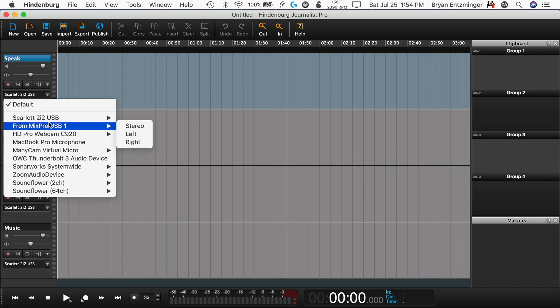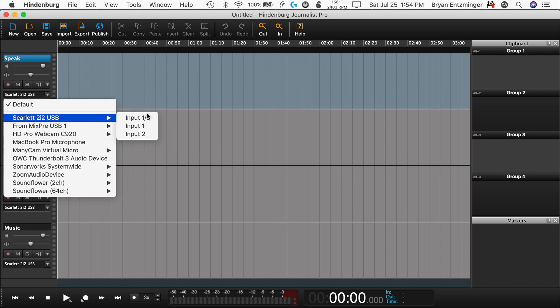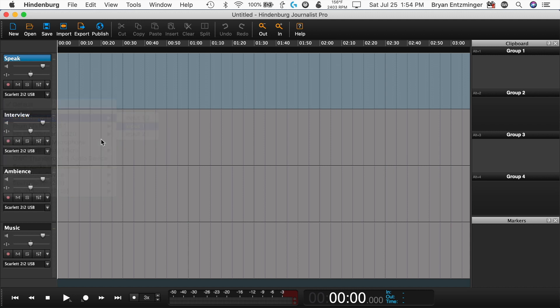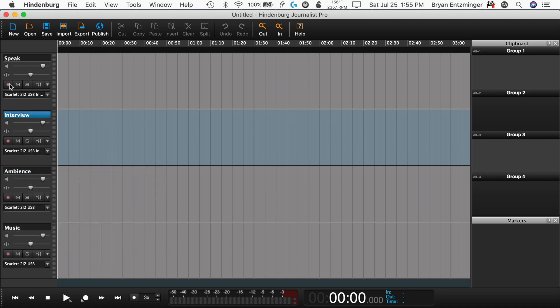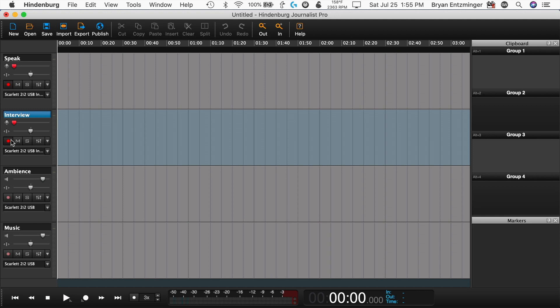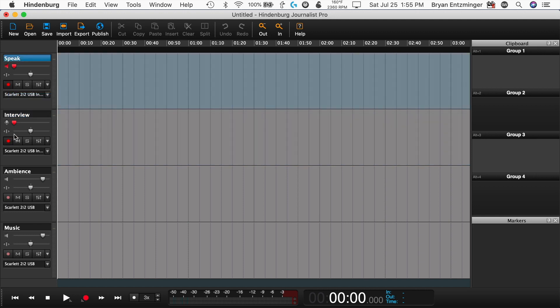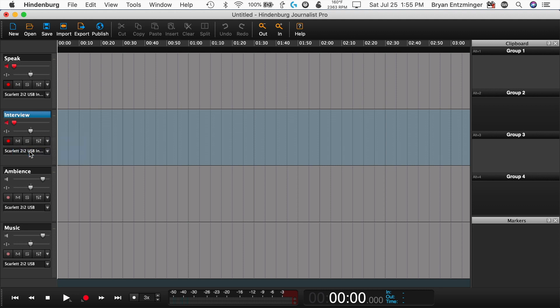In your recording software, like Hindenburg Journalist Pro, assign each channel from your interface to the appropriate track. Arm each track for recording. Simply enable the Arm button, and if you'd like to monitor through Hindenburg, right-click the Arm button and select Enable Monitoring.